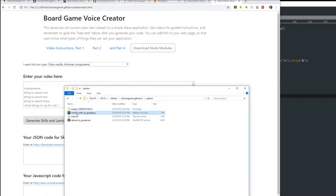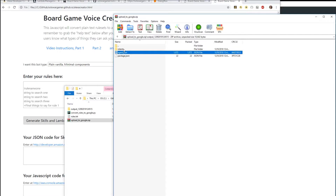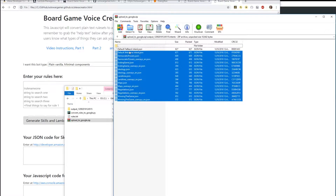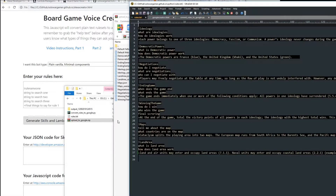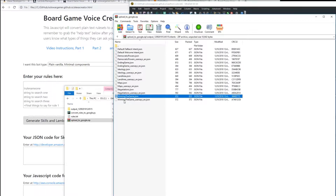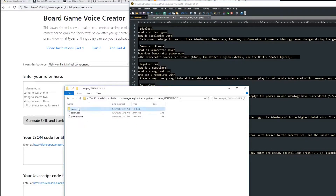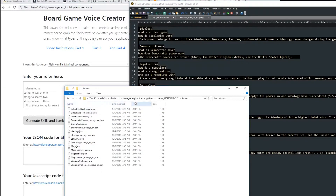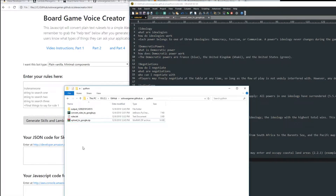So it created a subdirectory for us and it put all of our files into it. You'll notice we used to have just the script and rules.txt, but now we have an 'Upload to Google' folder. That has package, agent, and all of our intents. The intents are the things that were in the rule file. All of these rules are individual little files that Google requires. I made this directory for you, put all the stuff in there, and then zipped it up. All you have to do is upload it.